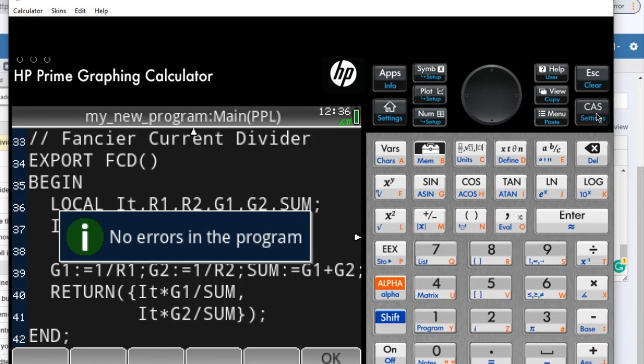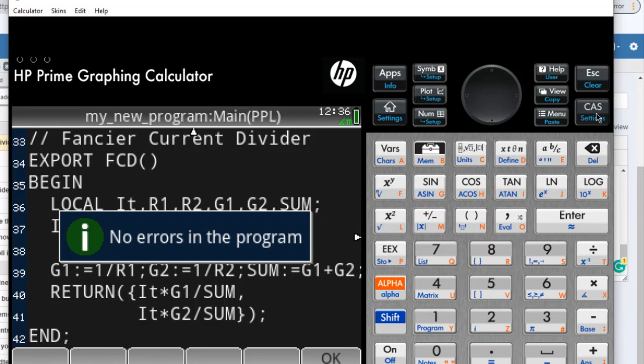Let's go to CAS and use our fancy current divider program.